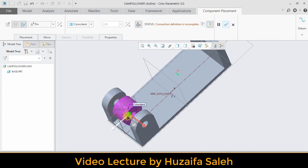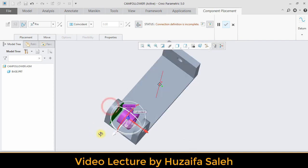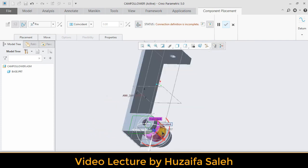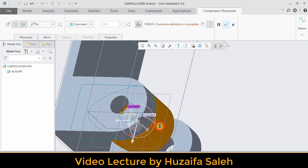For second constraint, select this surface and give distance to the cams this surface and move cam to the middle.